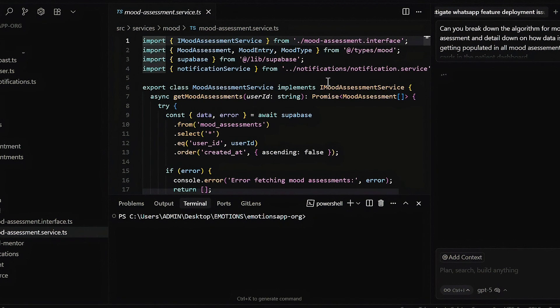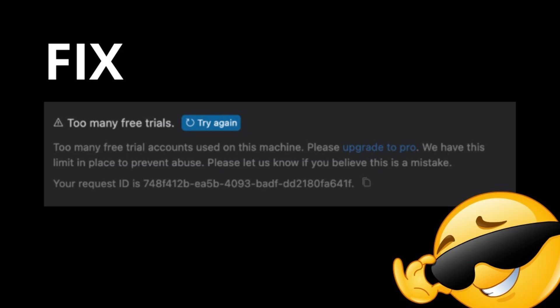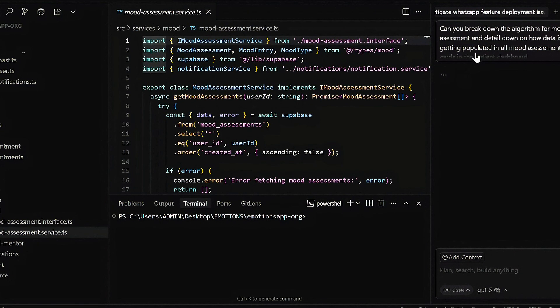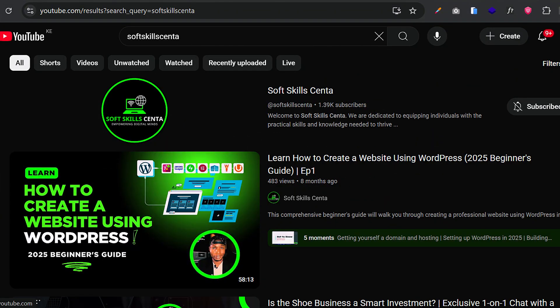One of the biggest drawbacks when using Cursor is hitting the limit. Once you've hit the limit and tried creating several accounts using the same PC, Cursor discovers that you're using many accounts on your PC and tells you that you have to either pay up or look for another PC. But you don't have to do that — just watch the entire video.